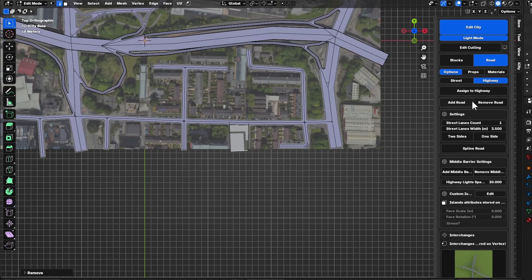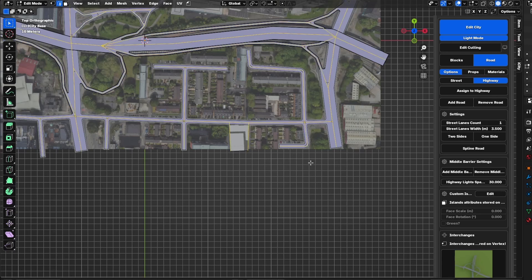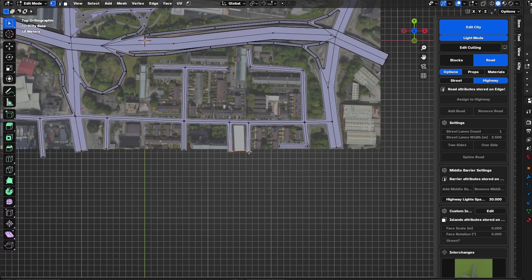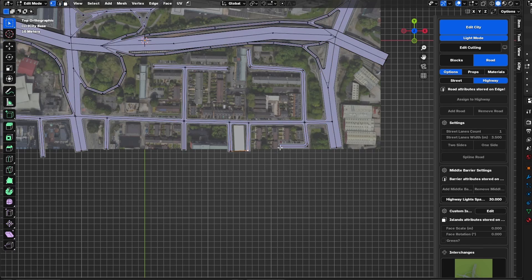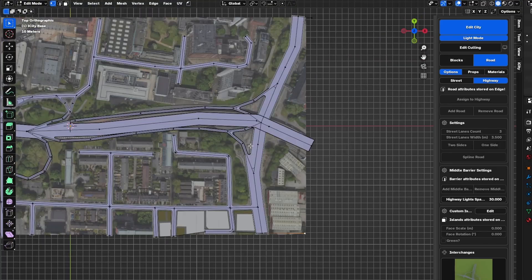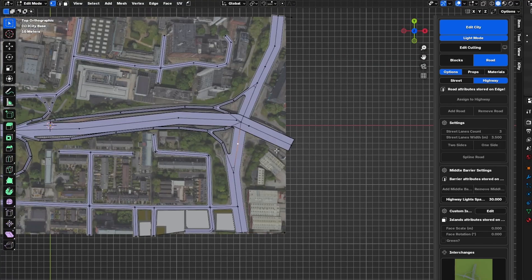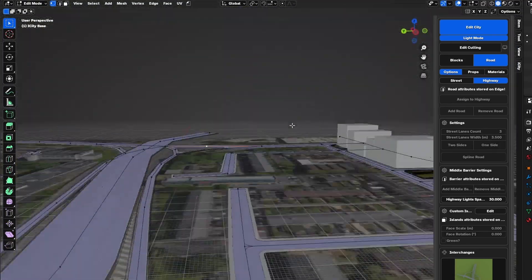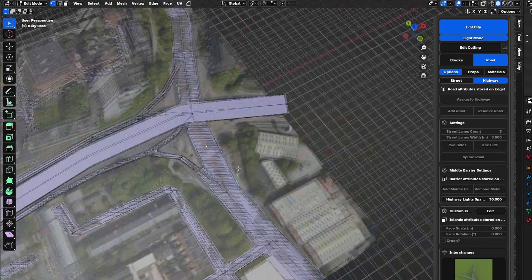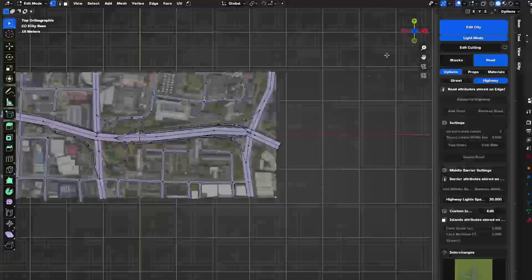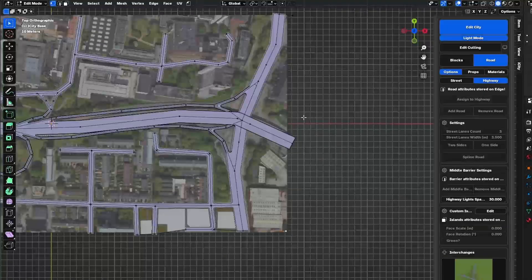This might cause some issues, so I will assign everything as a road first and then remove only the edges I didn't want. I will invert the selection and assign everything as a road. Now I'm ready to fill these gaps — this part might be tricky because we have two levels that we want to fill between.